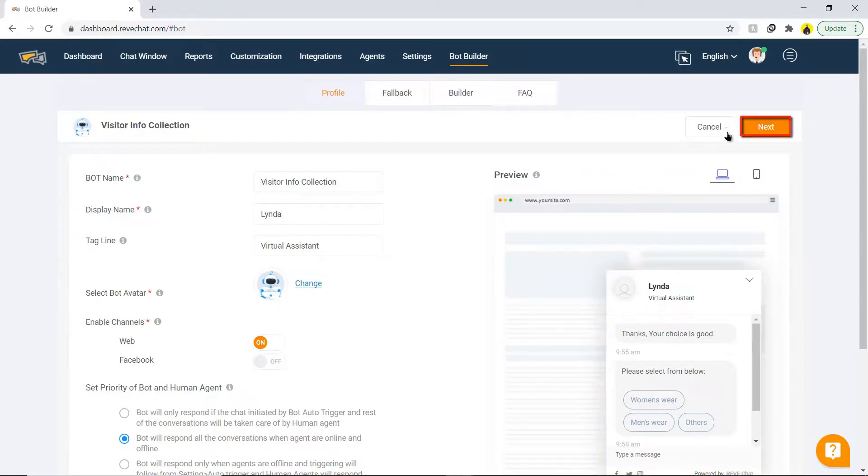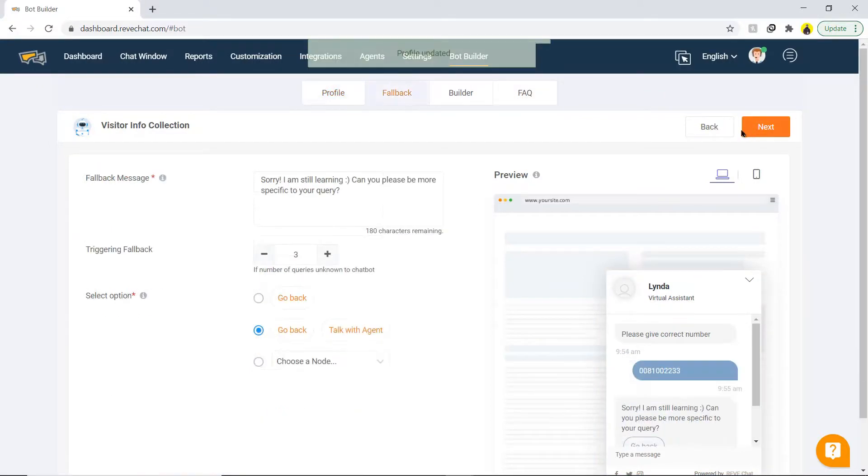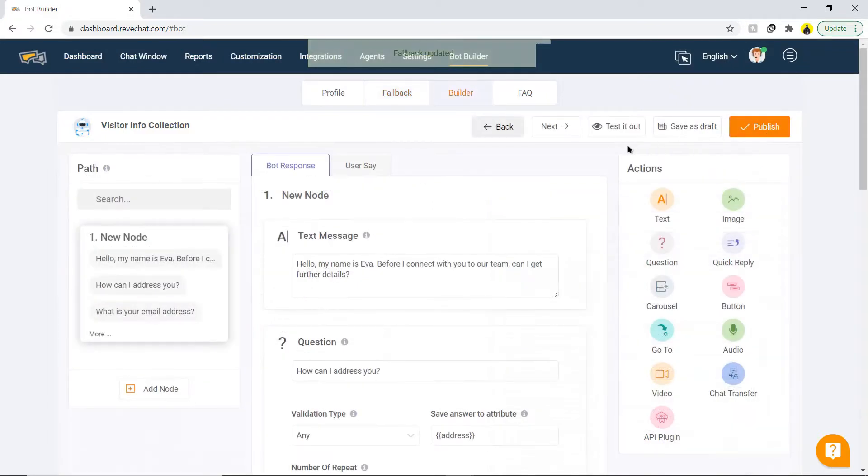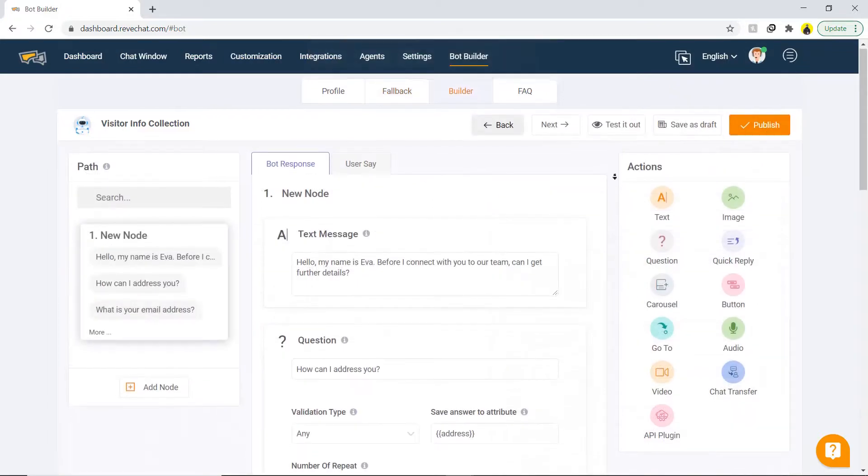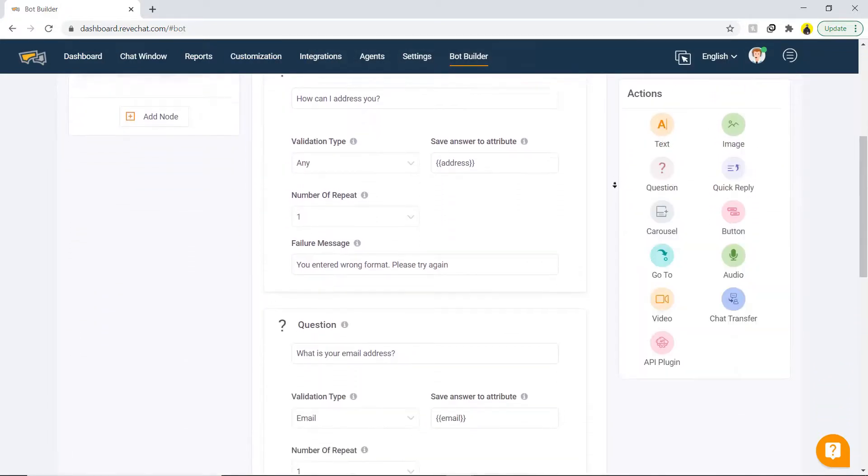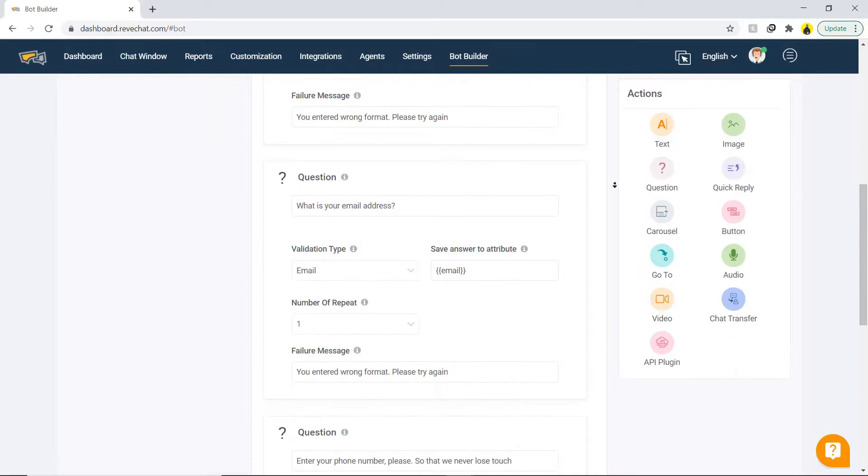Click on next and enter the fallback information where the bot will perform assigned actions if it does not understand the user query. Click on next and customize the bot with powerful features like the path, node, quick replies, and actions.